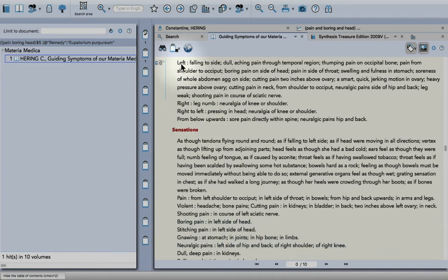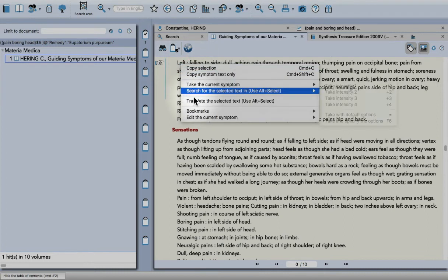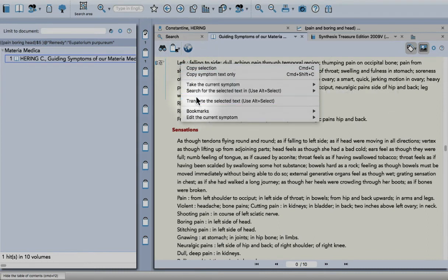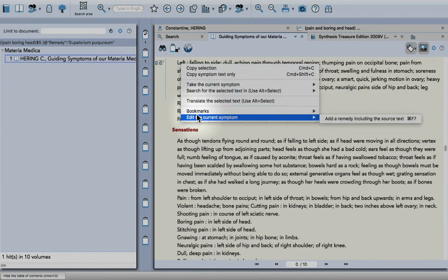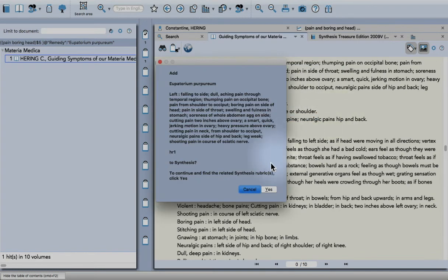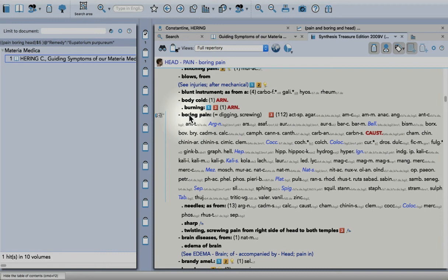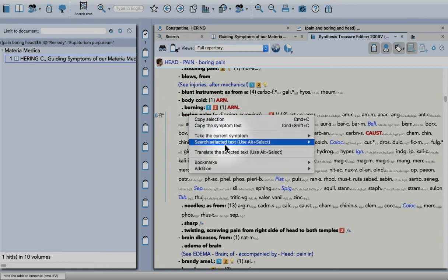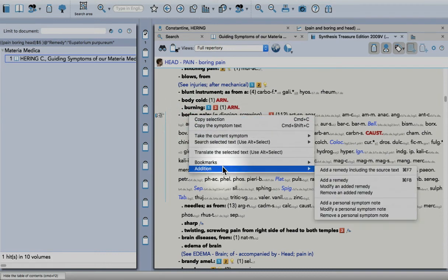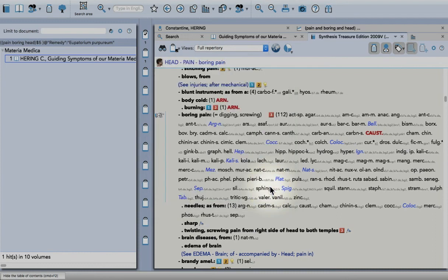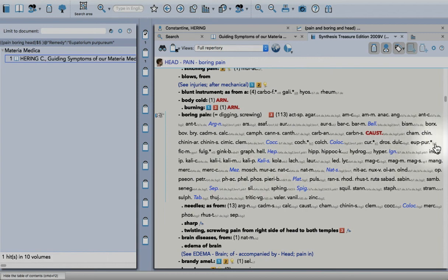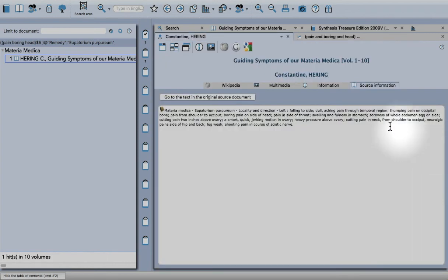Now if you don't know the shortcut or don't want to remember shortcuts, you can right-click, then edit the current symptom and 'add a remedy including the source text.' Right-click here, 'addition, add a remedy including the source text,' and there it is. Again, with the link back to the text.